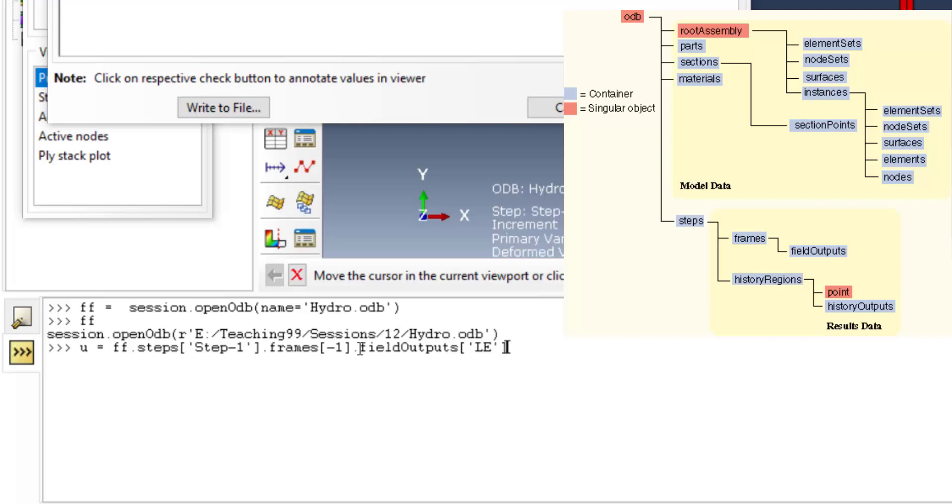The key for displacement is U. We press the tab key until we find the U as the key for displacement of field output.